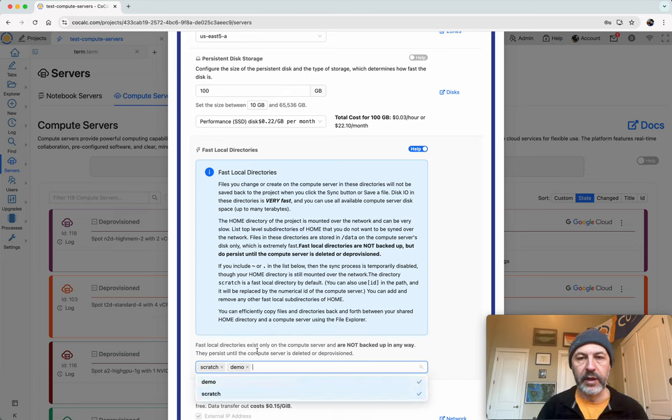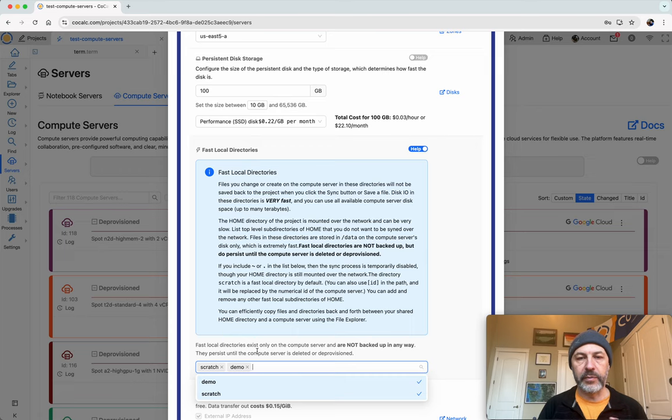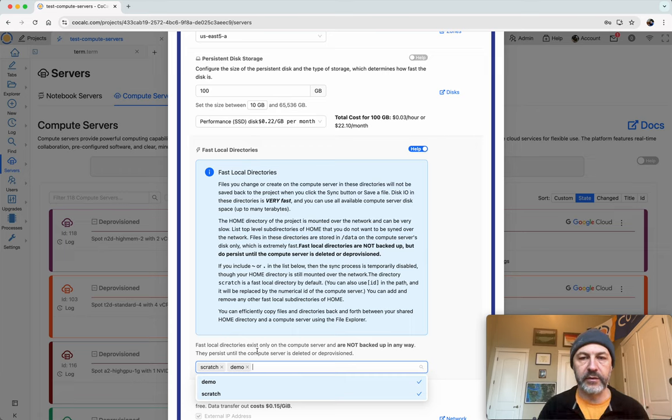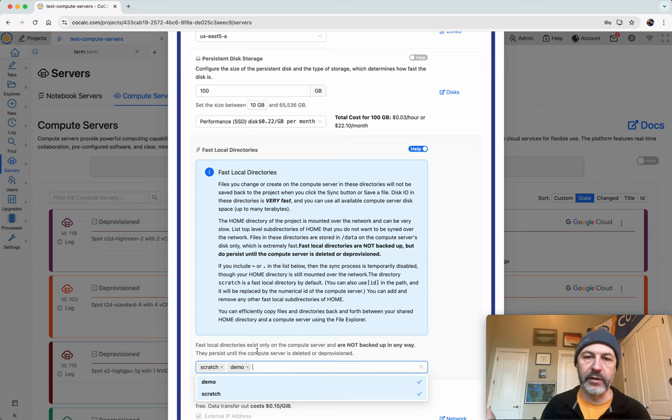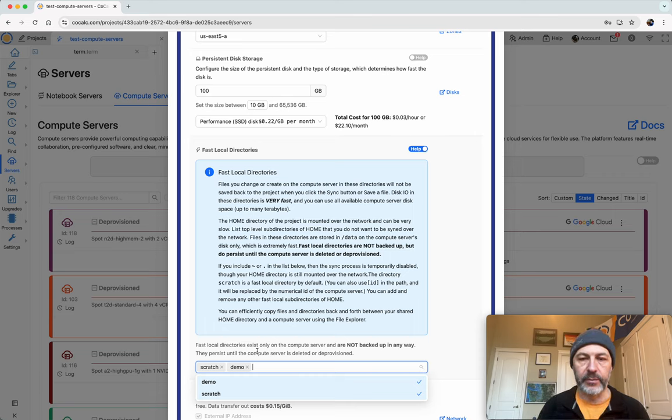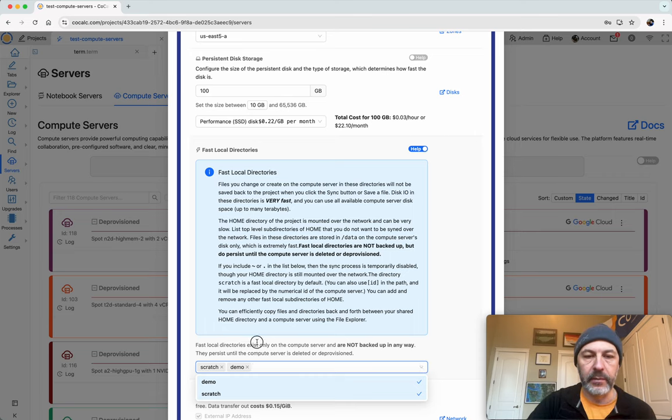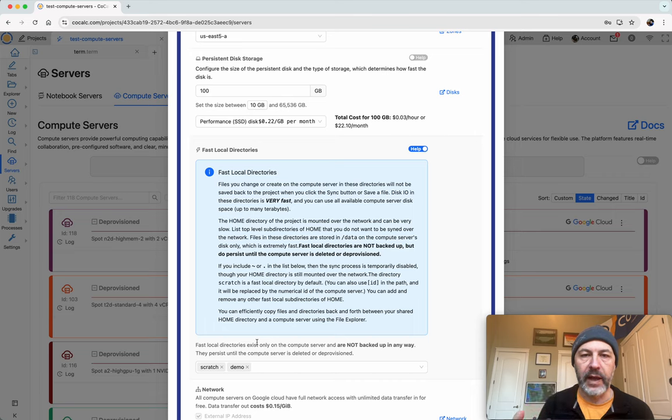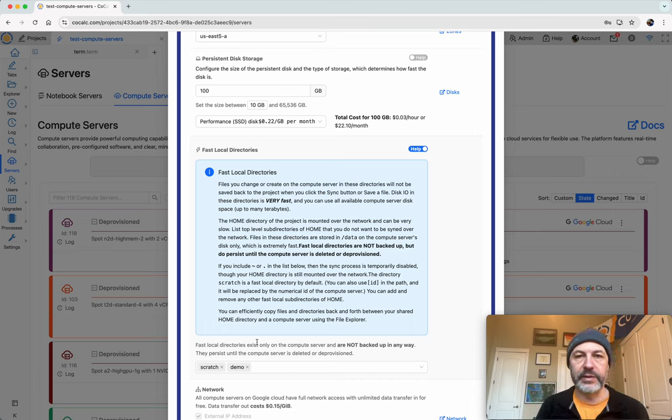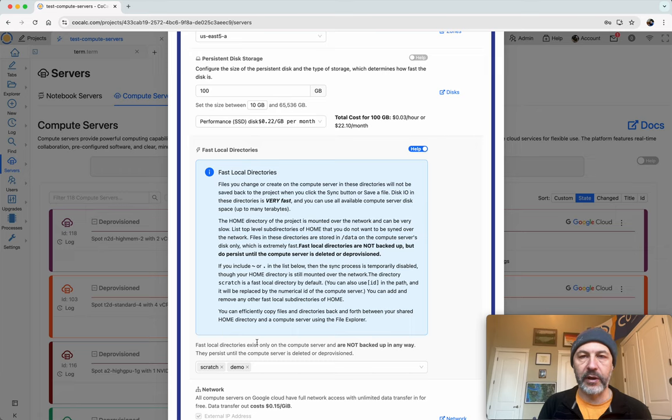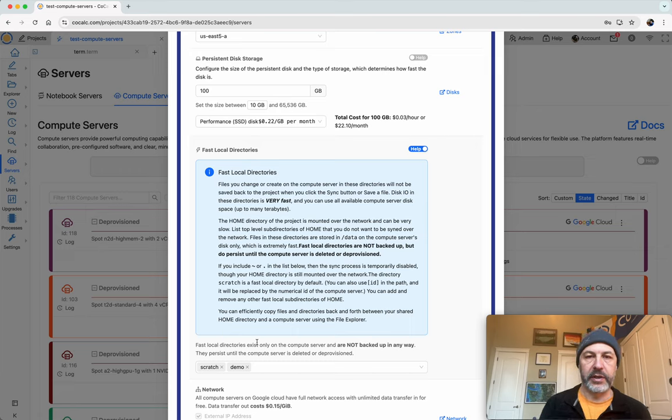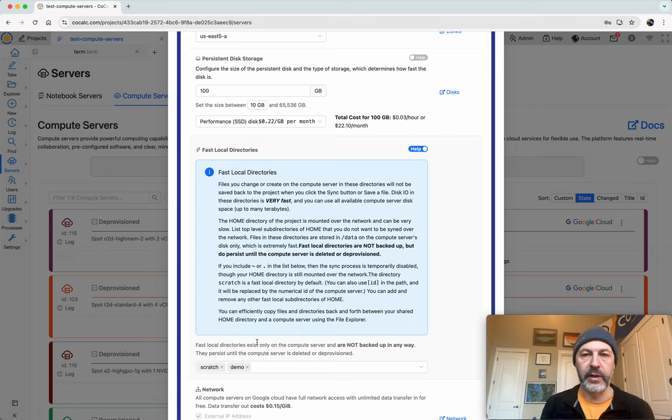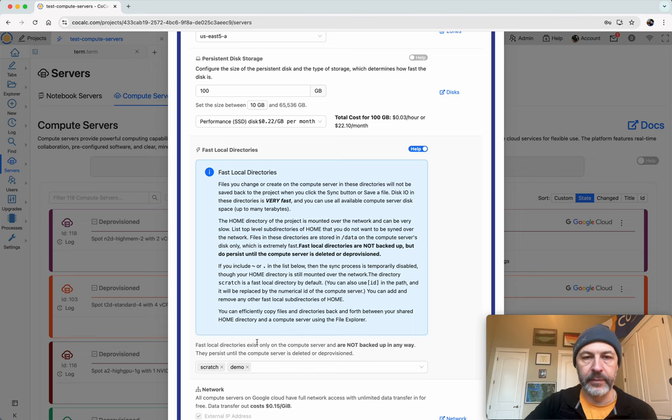So these two subdirectories of my home directory on the compute server are going to be stored locally only on the compute server. They'll not be backed up to CoCalc. They'll not be copied over. They won't be synchronized in any way. But they'll be very fast and are appropriate as sort of a local staging place where I can put data or software I want to compile or whatever that I don't care about too much long term. And they might read and write frequently.